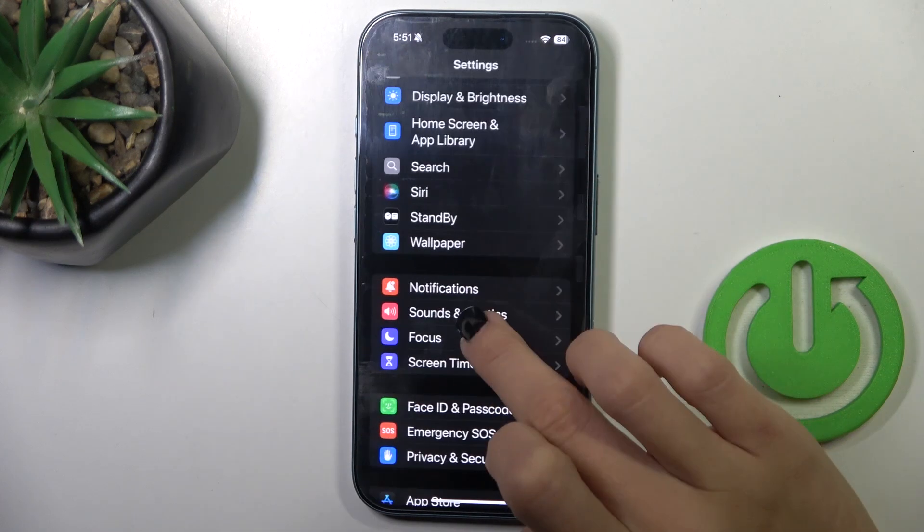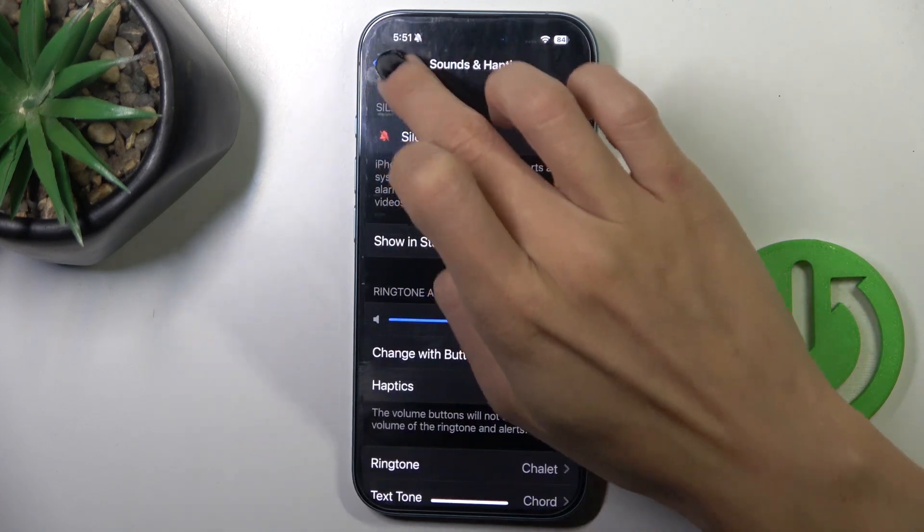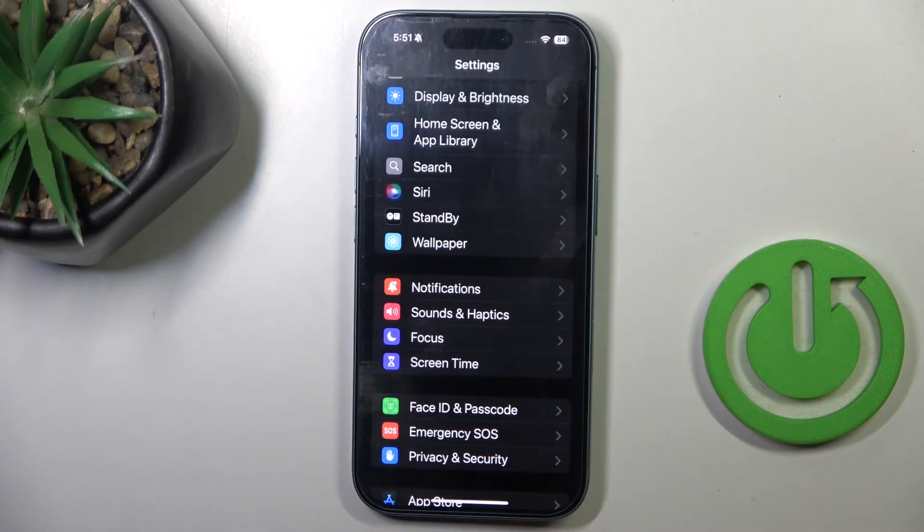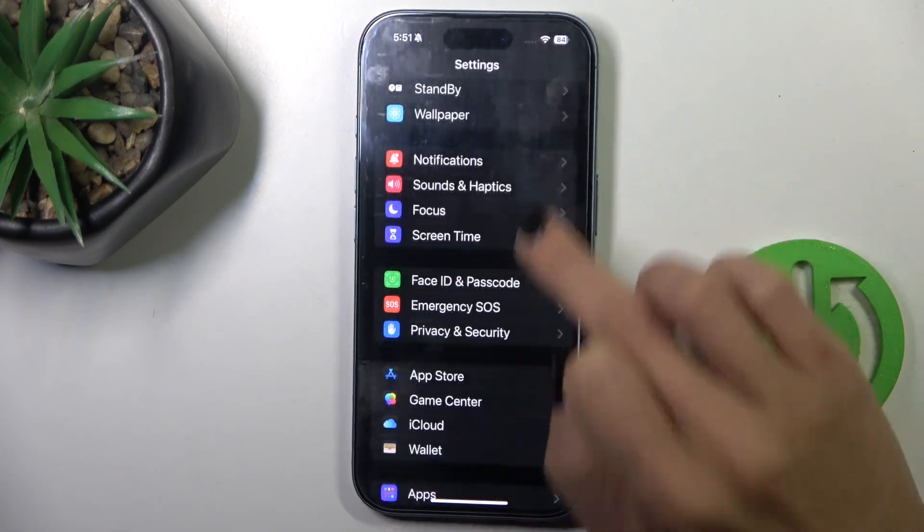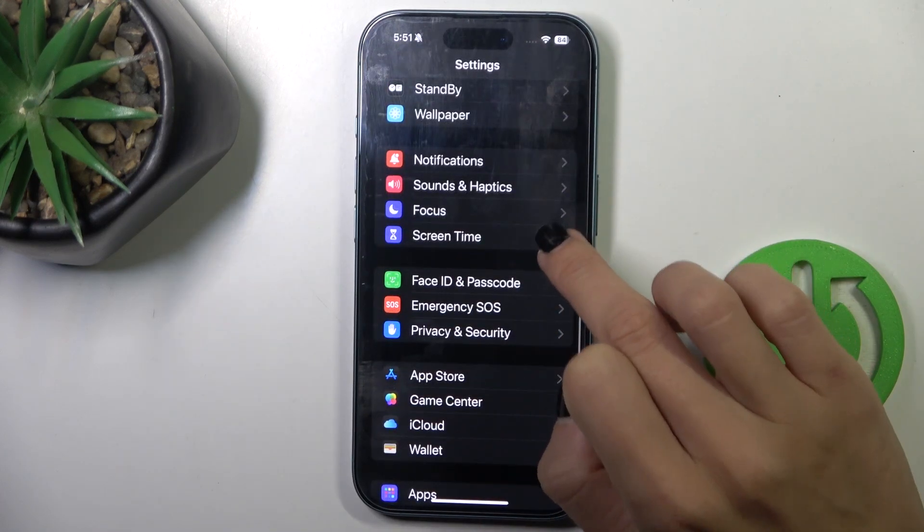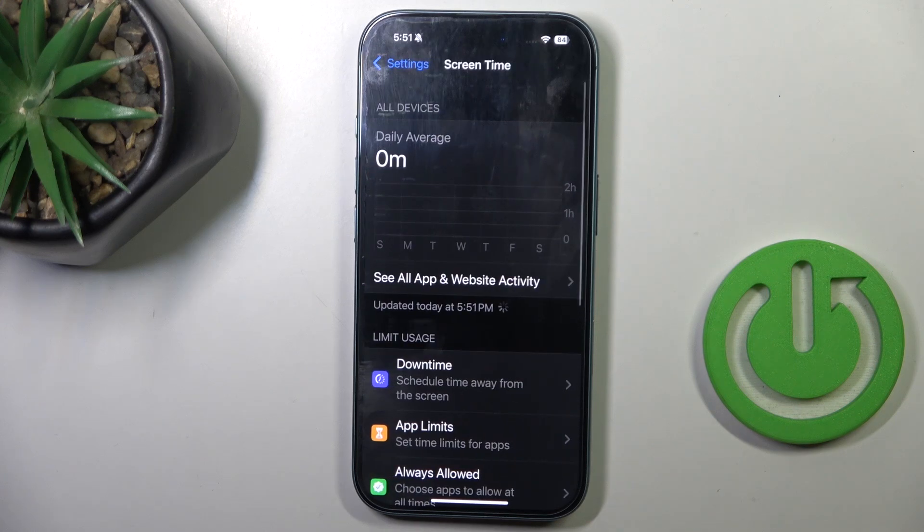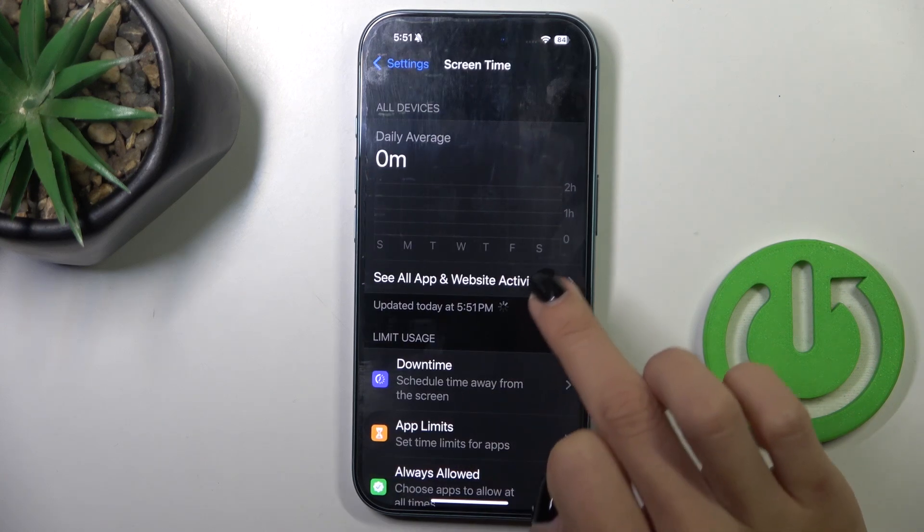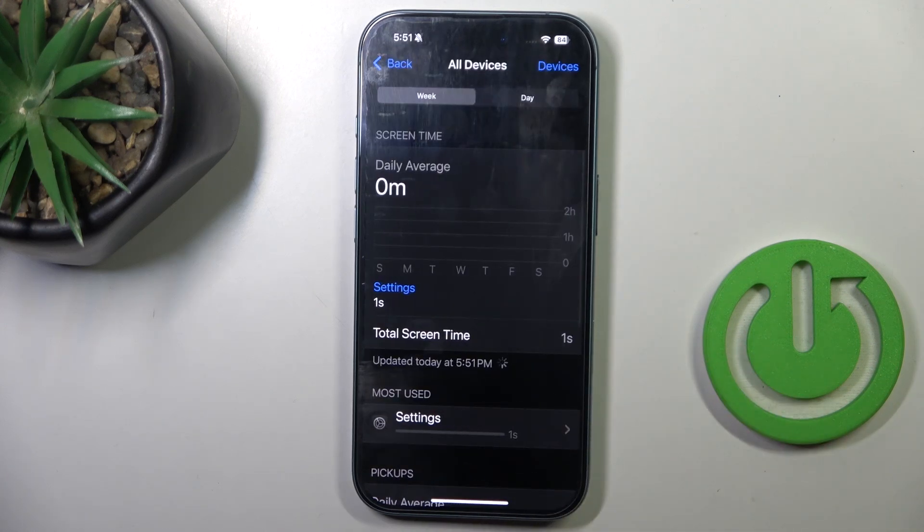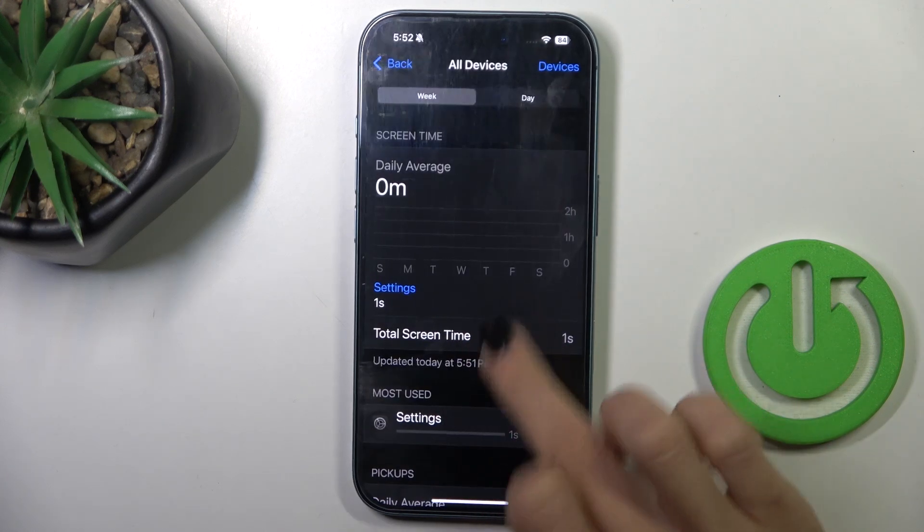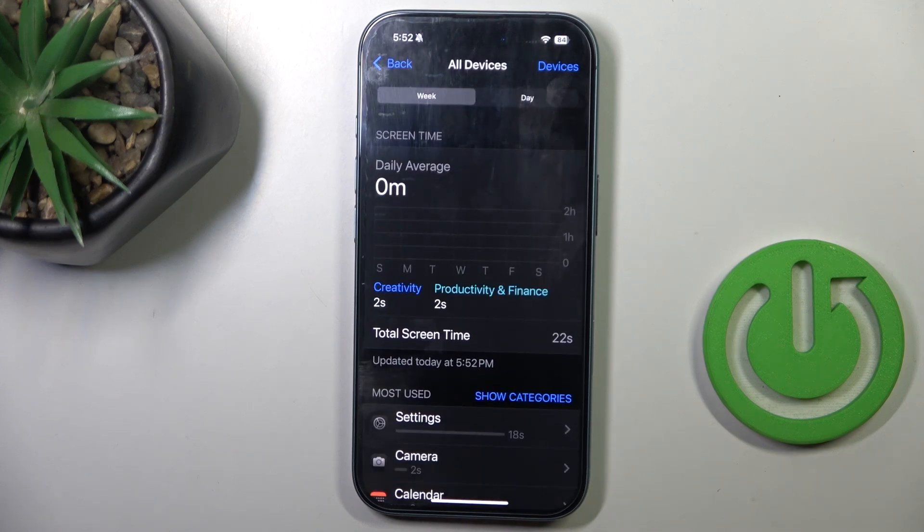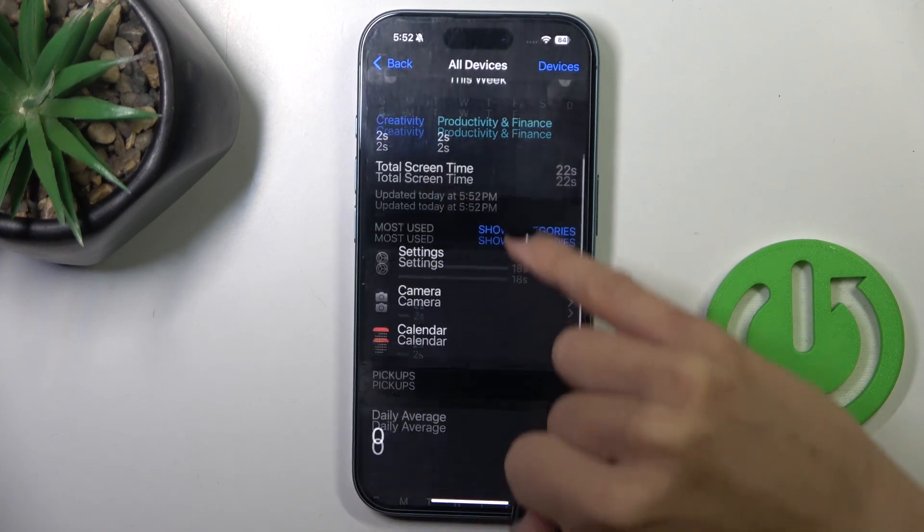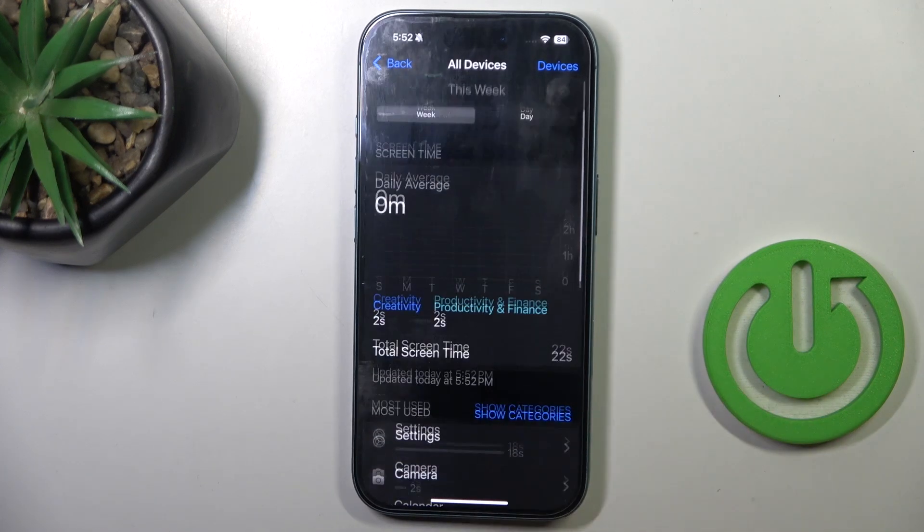You should be able to see the statistics within a couple of seconds. So let me go back to Screen Time, and as you can see here, we've got the statistics.